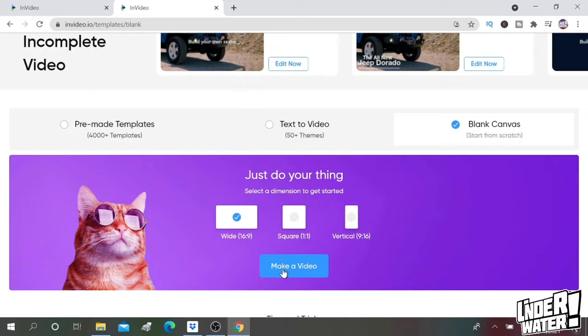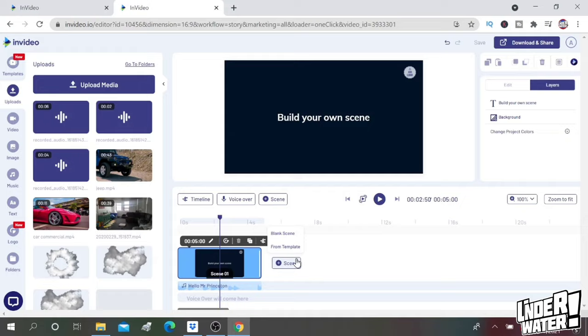Since this video is for YouTube, I'm going to choose 16 by 9. Then I'm going to click on make a video and that is going to bring me to the editing main screen.